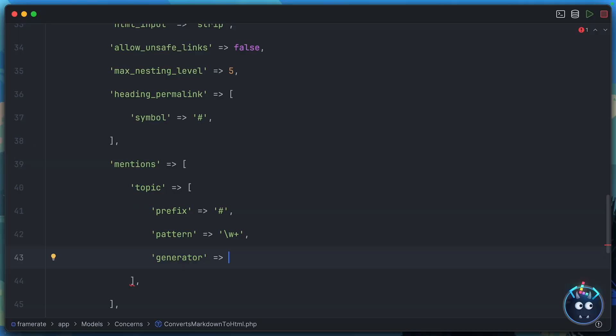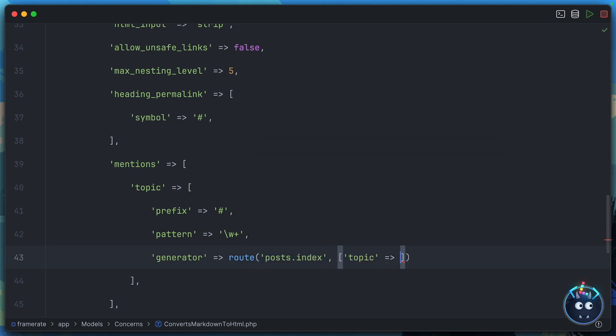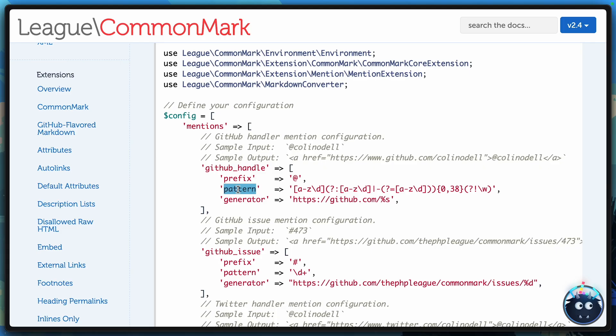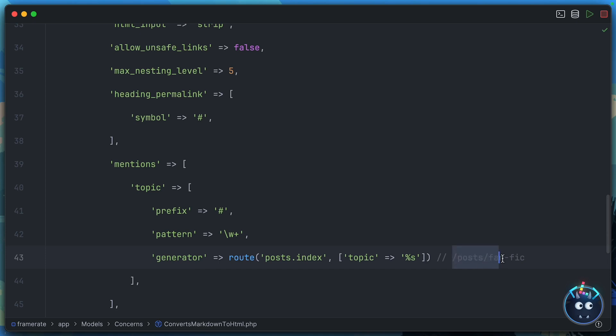This is the end point. Where do you actually want this to link to when the user clicks on this mention? For our use case, why don't we use the route helper to create a link to post.index? And I'm going to define the topic. And I want to set this to %s. Again, this comes from the CommonMark documentation. And essentially, the %s is going to be replaced with whatever your pattern picked up. So what we should end up with is something like forward slash posts, forward slash %s. And then CommonMark is going to take whatever it finds here from the user. Let's say that's fan-fic. And then create an anchor tag to this URL and place that in the generated HTML.